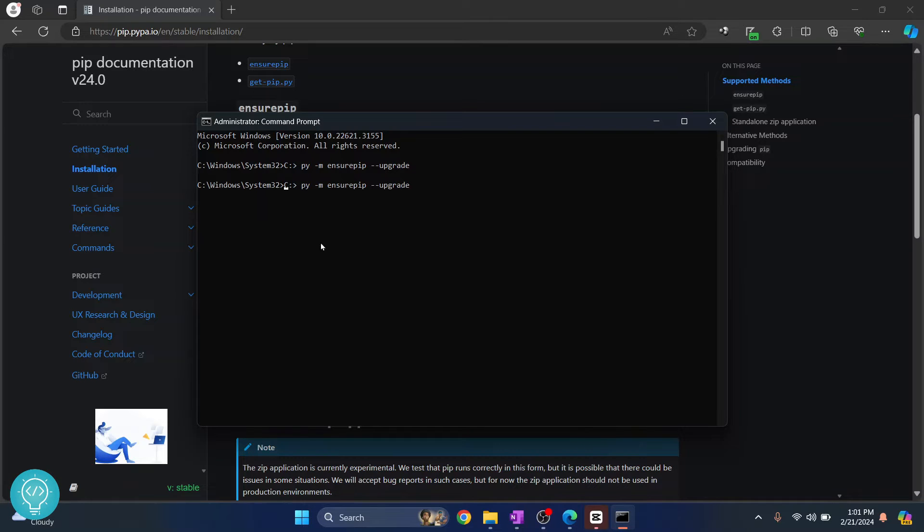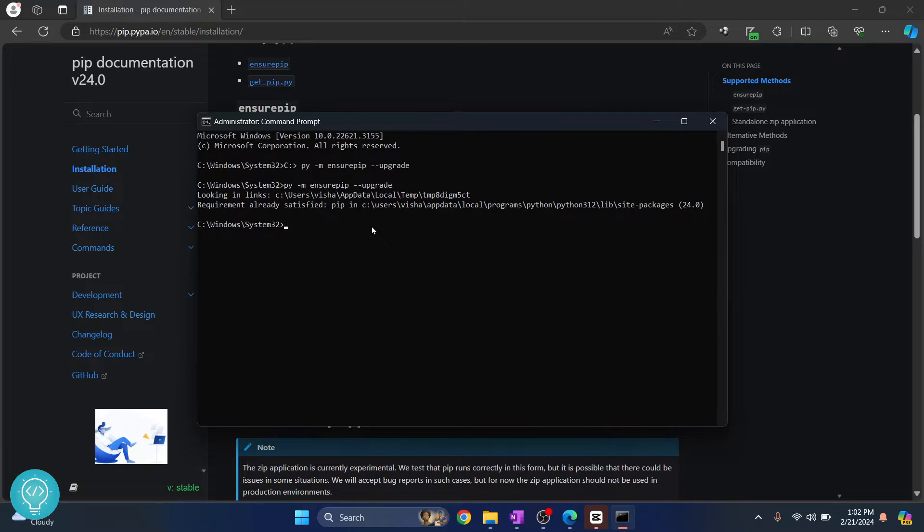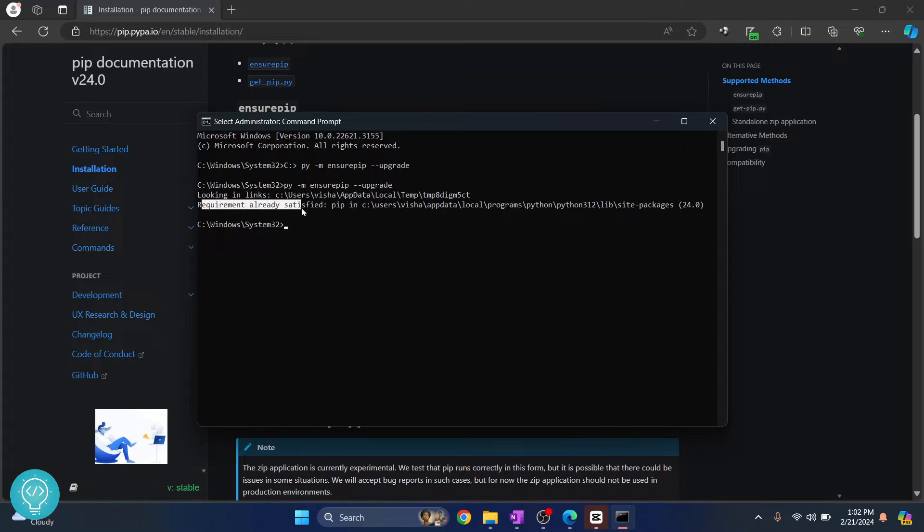If it is not working, close this because this extra thing was copied here and now hit enter. So as you can see I am getting this message 'requirement already satisfied' because I already have pip installed.